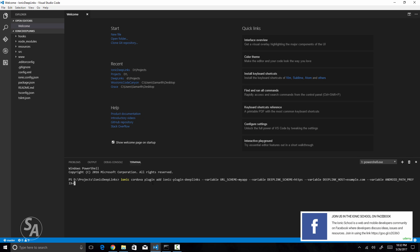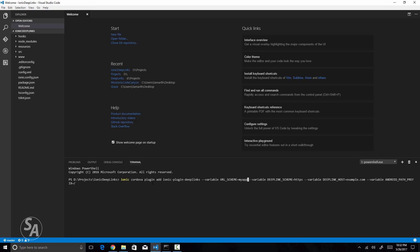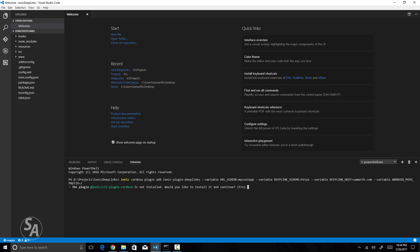The install command has four parameters. The first is the URL scheme, which must be unique across all apps on the user's device — I'll call mine 'mycoolapp'. The second is the deep linking scheme, which I'll leave as HTTPS. The third is the deep link host, the domain name or website URL — I'll use 'somarth.com'. The fourth is the Android path prefix, which I'll leave as default. Now I'll hit Enter to install the plugin.